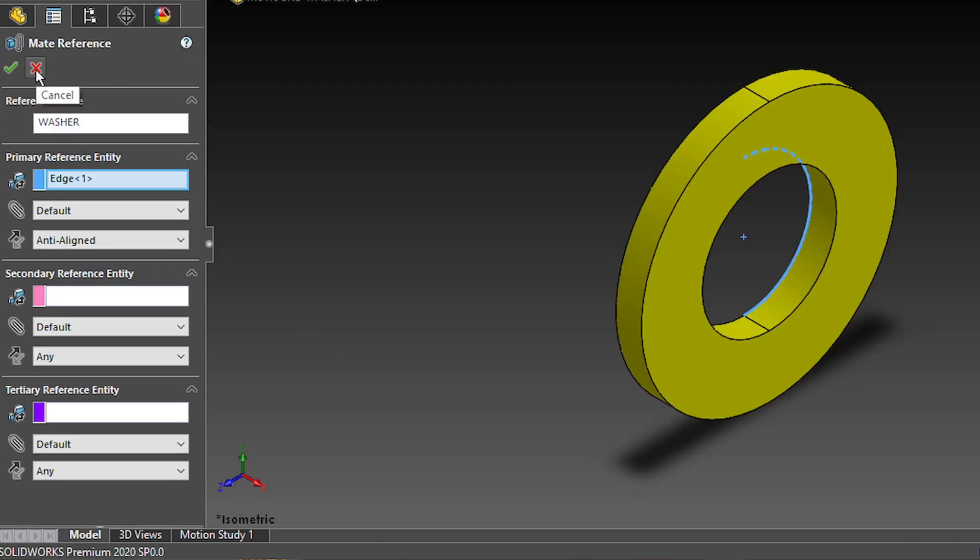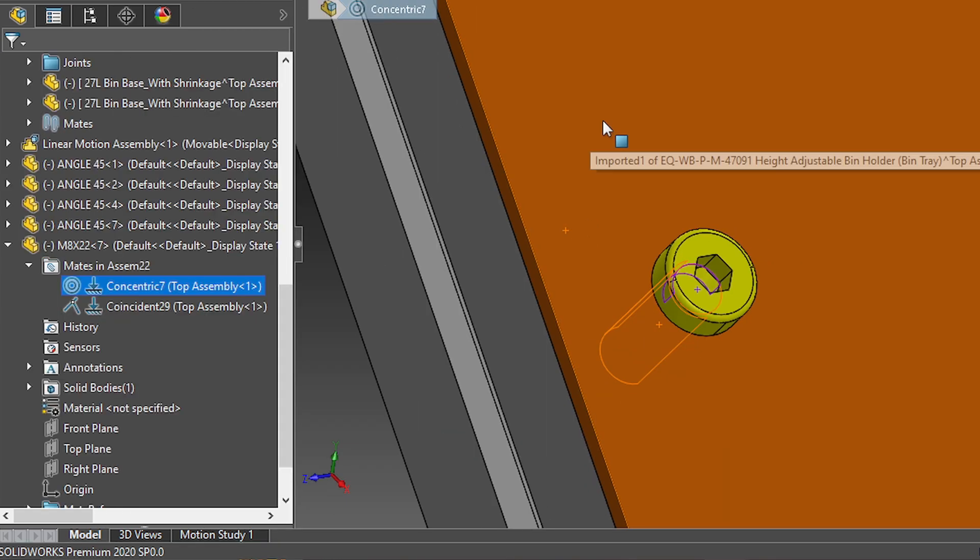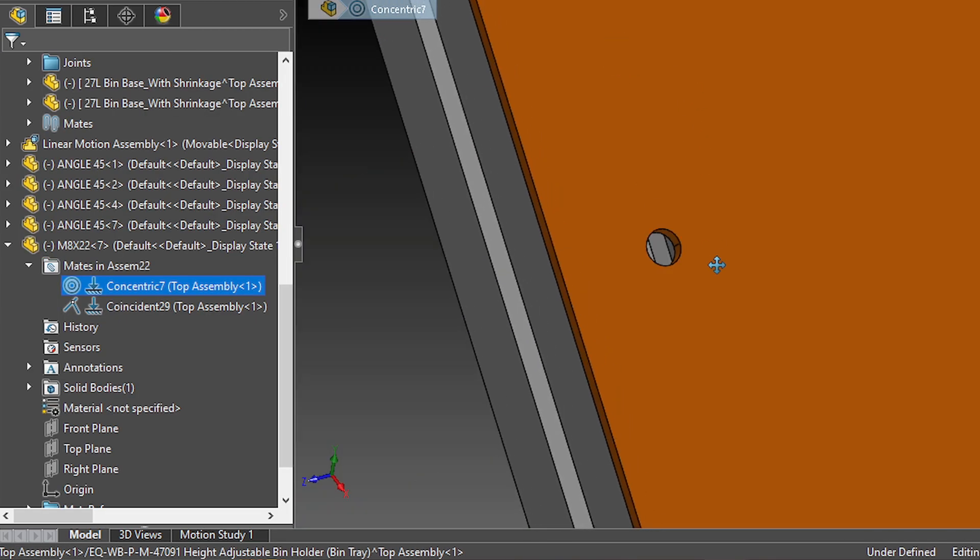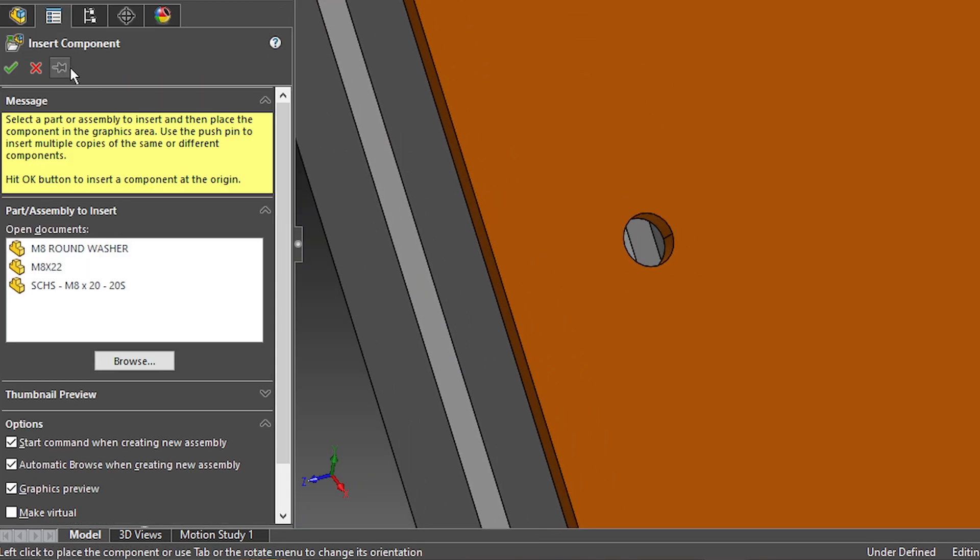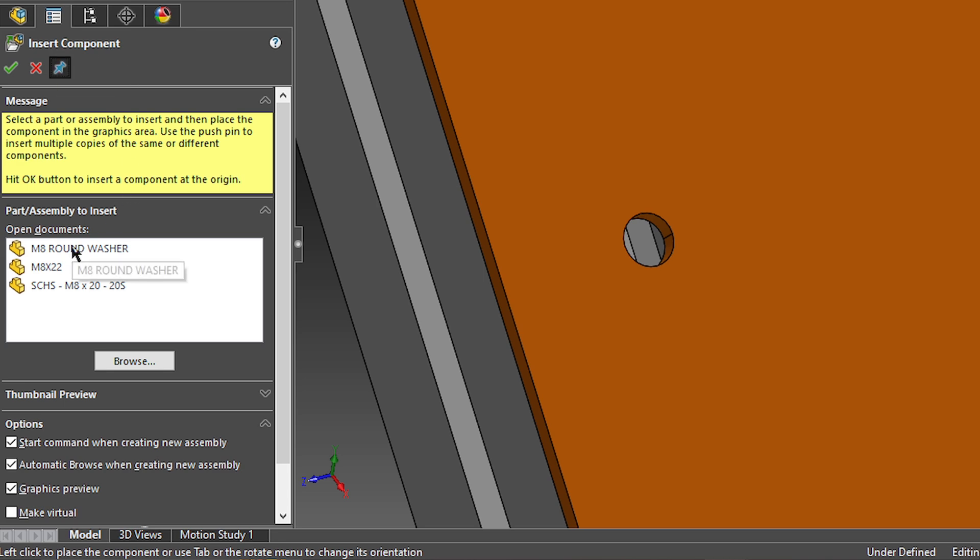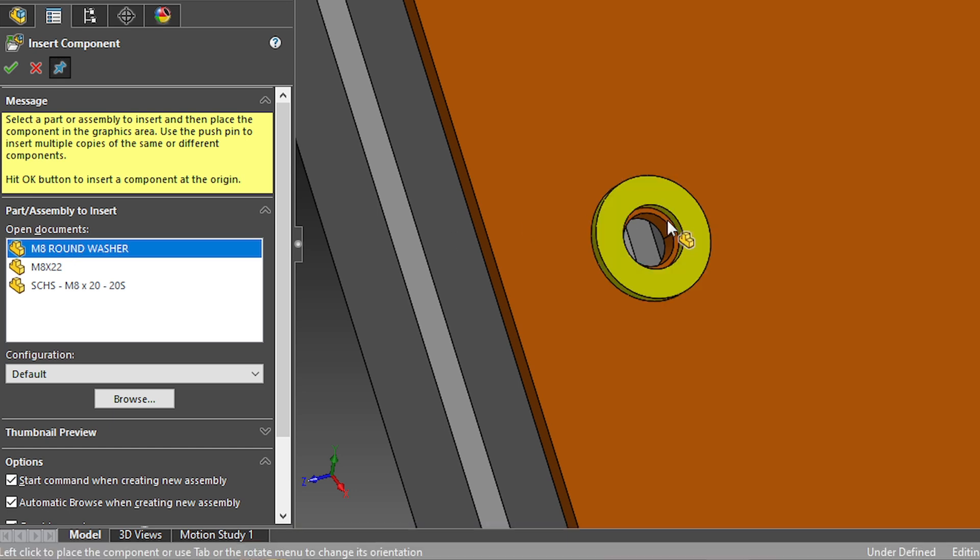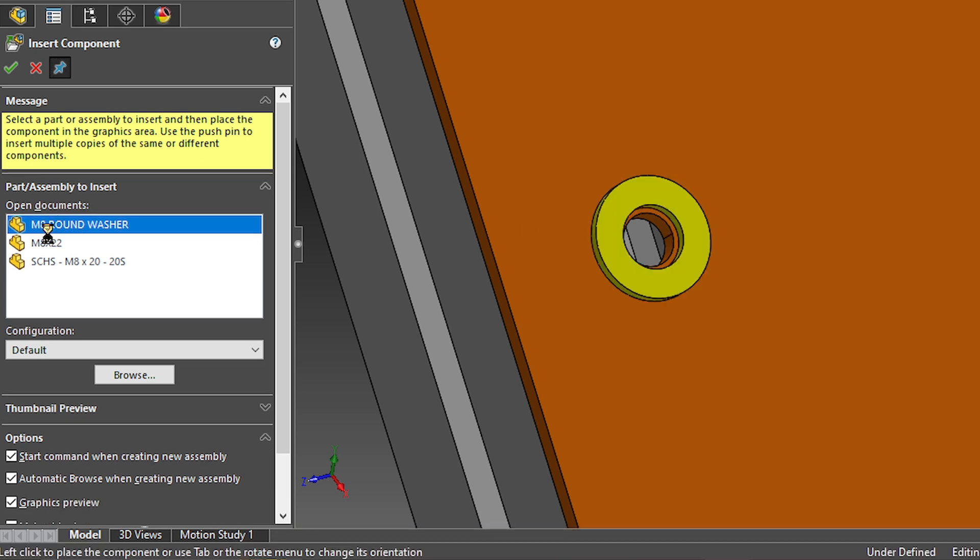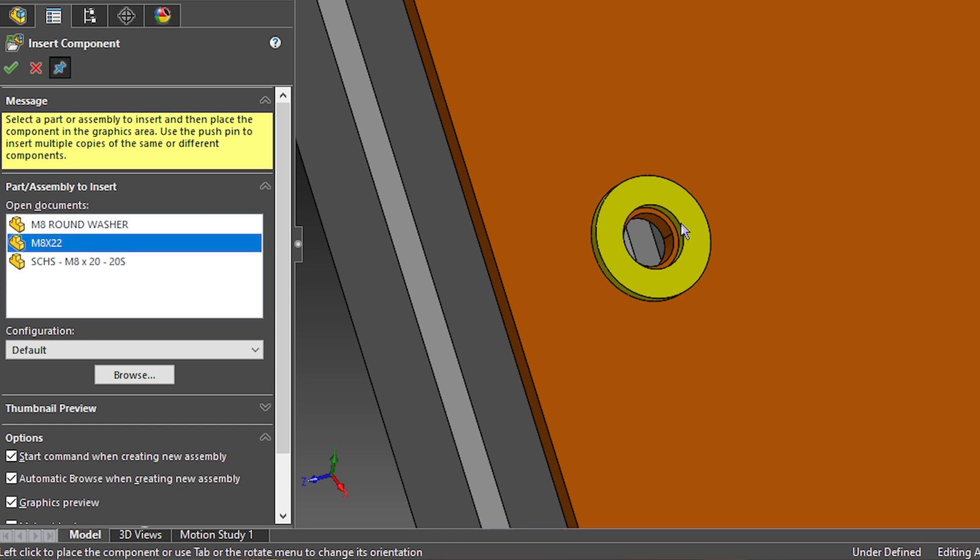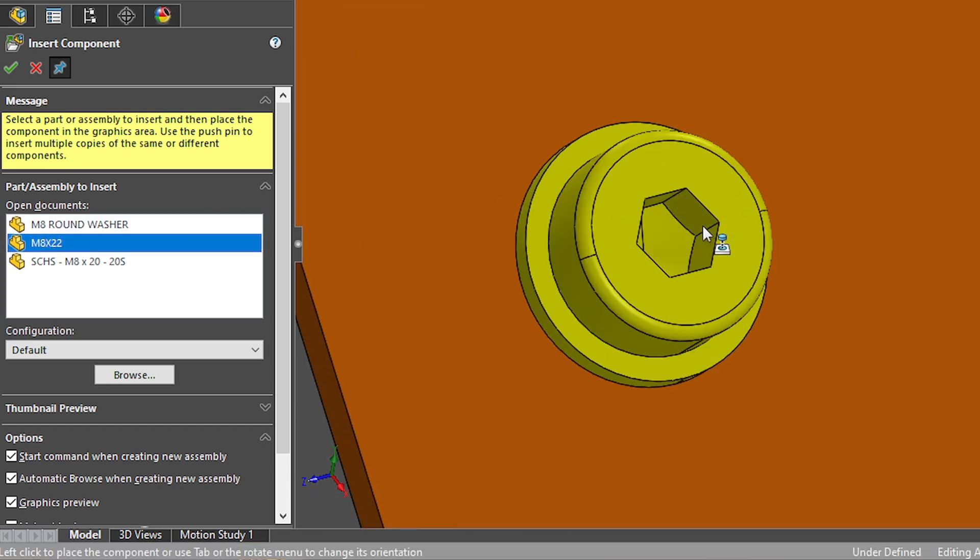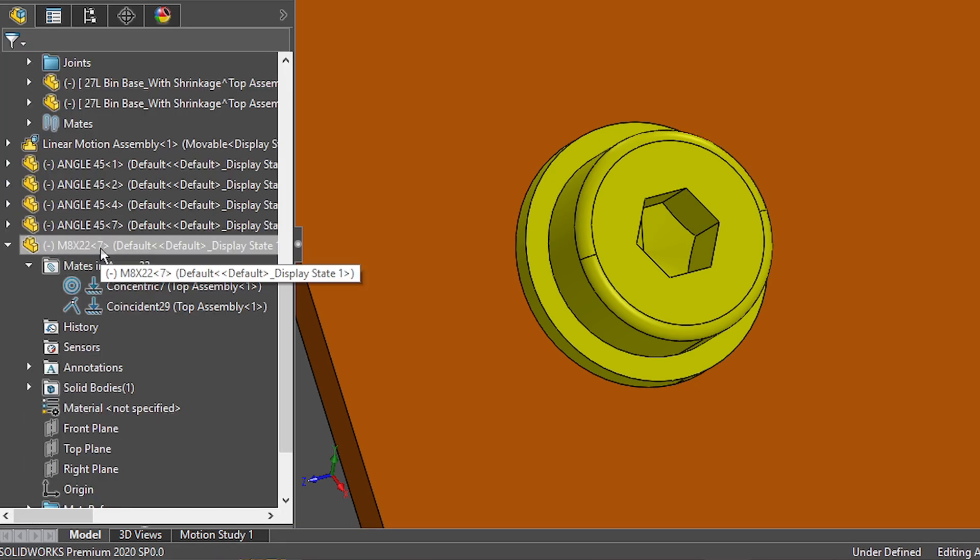Now, for a washer, you would do pretty much the same. And in this case, since you're going to be adding a number of components, not necessarily the same a lot of times, I suggest that you pin this window, and then you just select this component first. There's my mate references. And then click on the other one. And there you go.